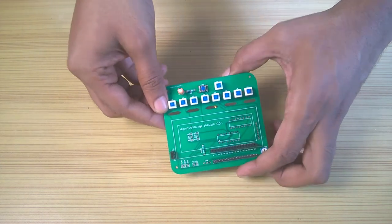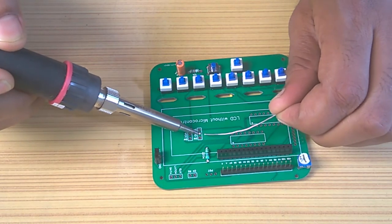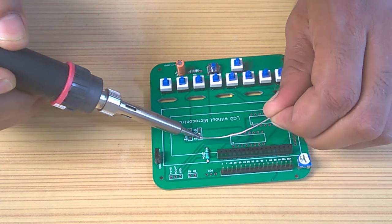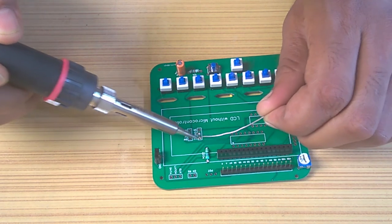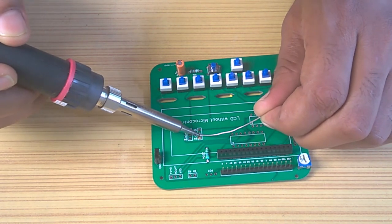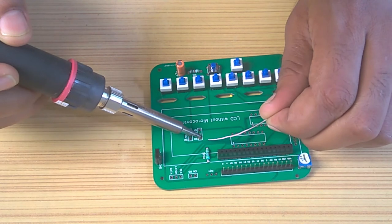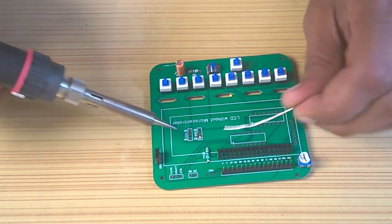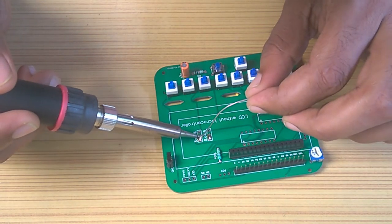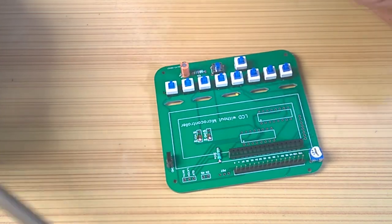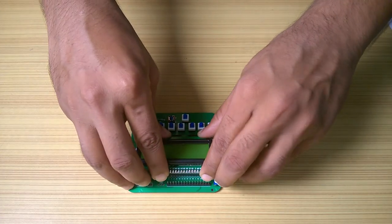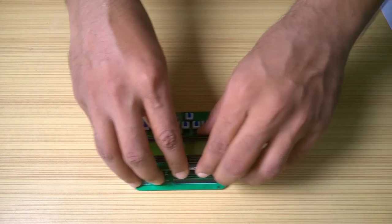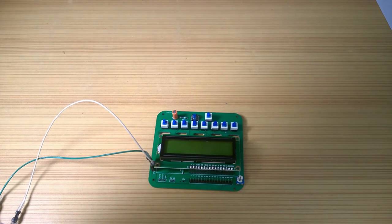When you want to control it with switches, short the headers to SW side. And if you want to control it using shift registers, short it to SR side. For now, we will control it using switches, so I shorted the headers to SW side.